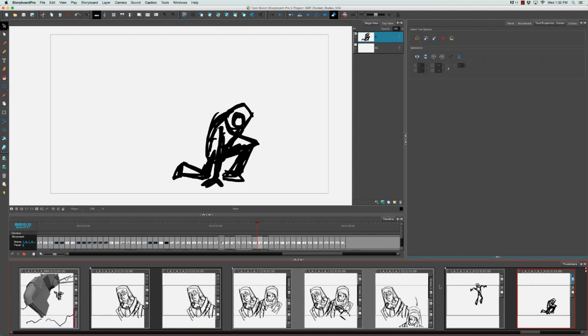And in any good storyboard it's always good to have a different variety of shots that are used carefully to best illustrate the story.